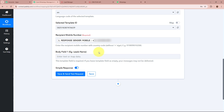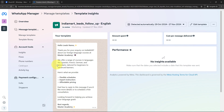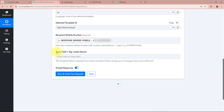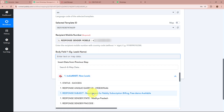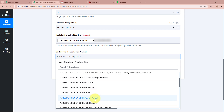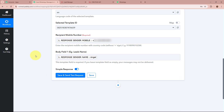After that it is asking for body field one, which is the Leads Name. As I already mentioned, in my template Leads Name is the variable I created, and in place of this variable I want the actual name of my lead. So I am going to map the data of the leads name from my previous IndiaMart response — I can see the leads name was captured there and I am going to select it.